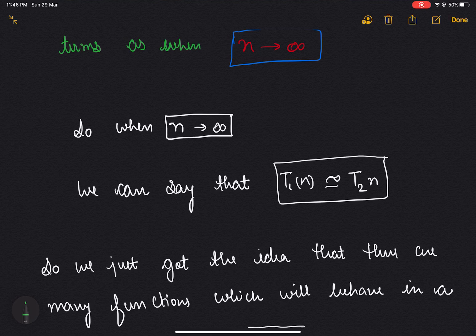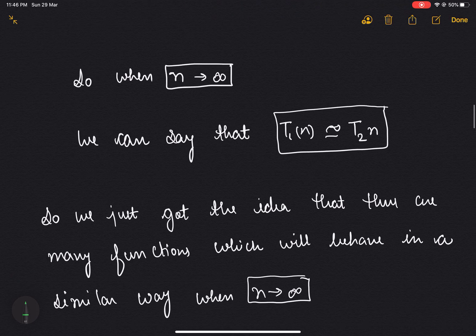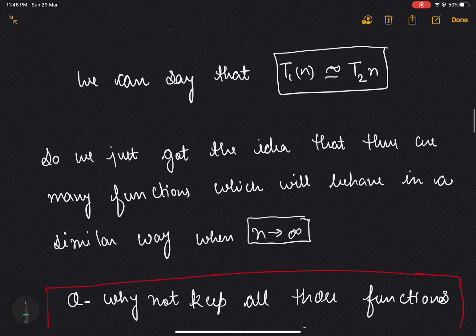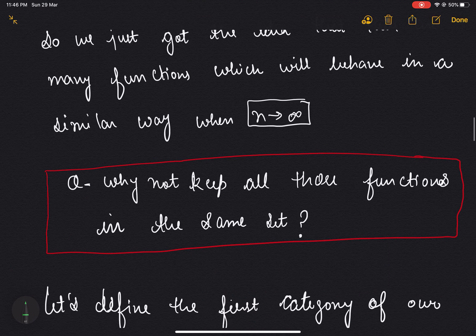We just got the idea that there are many functions which will behave in a similar way when n tends to infinity. So why not keep all these functions in the same set? This is basically the intuition behind sets.